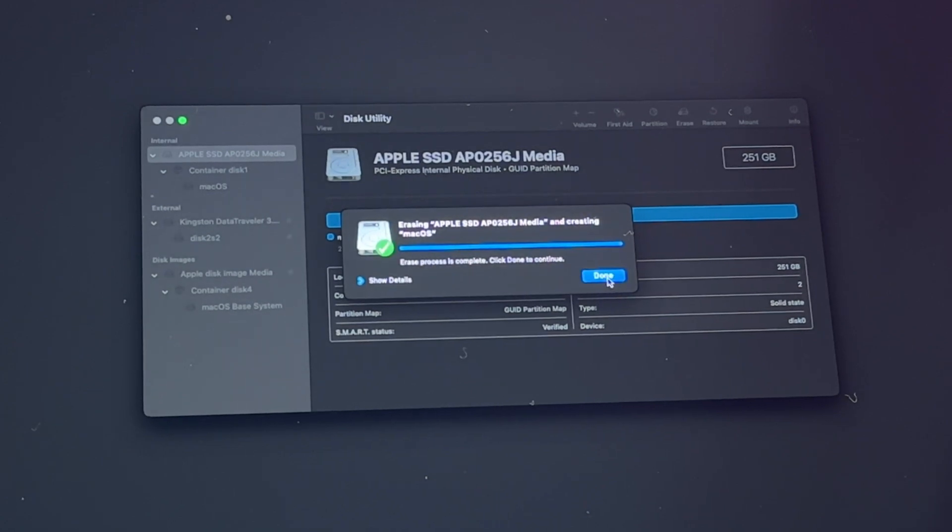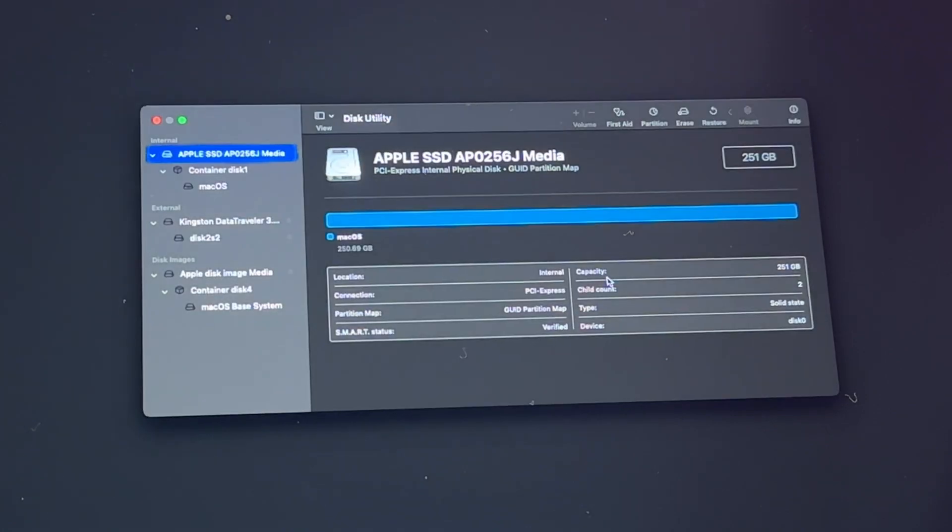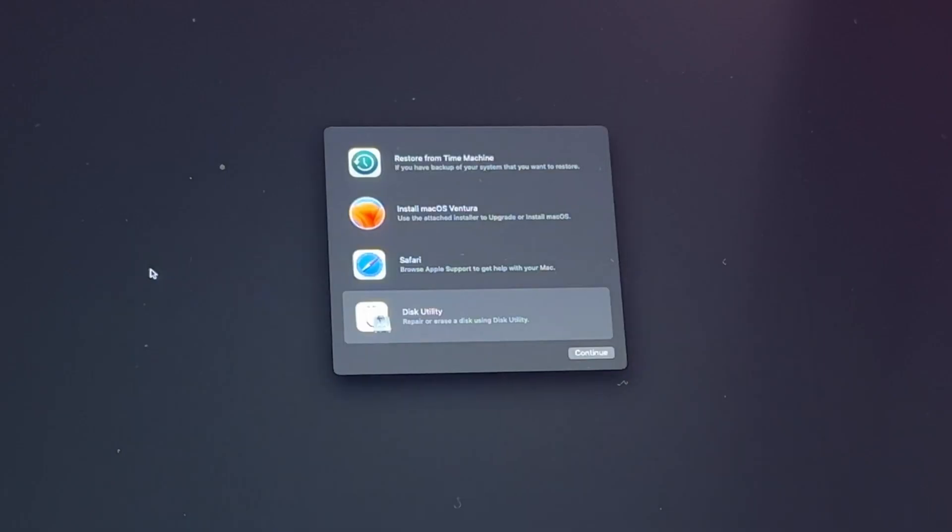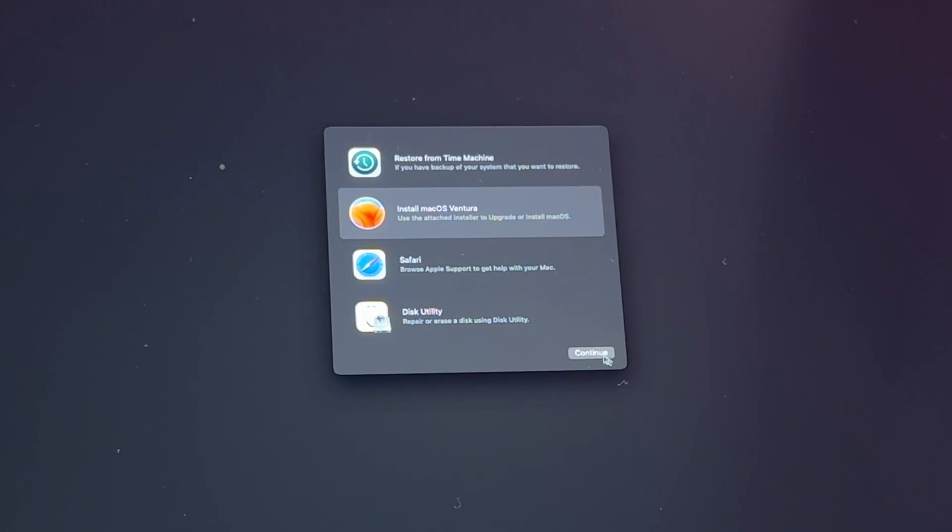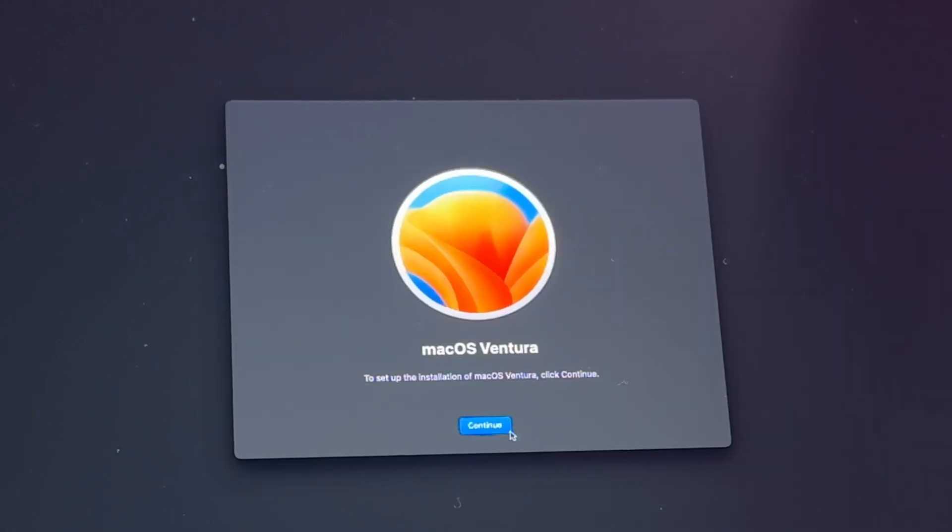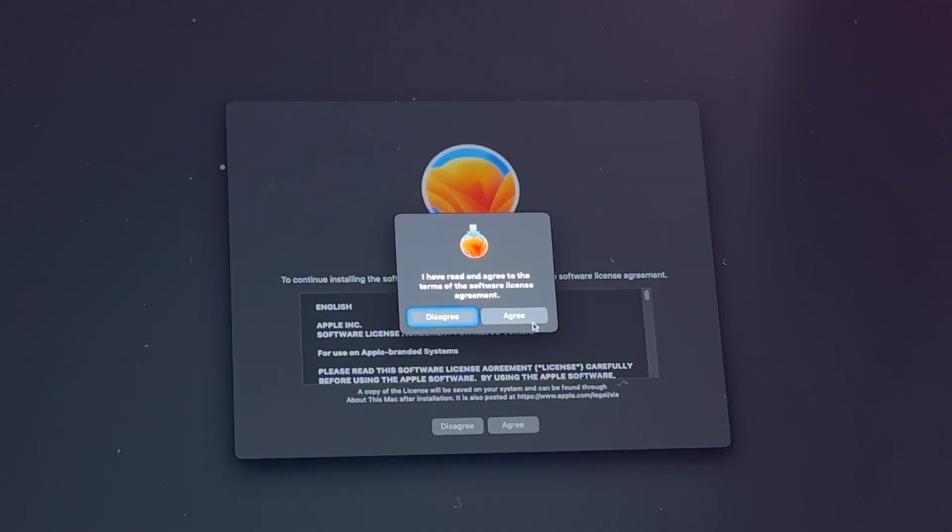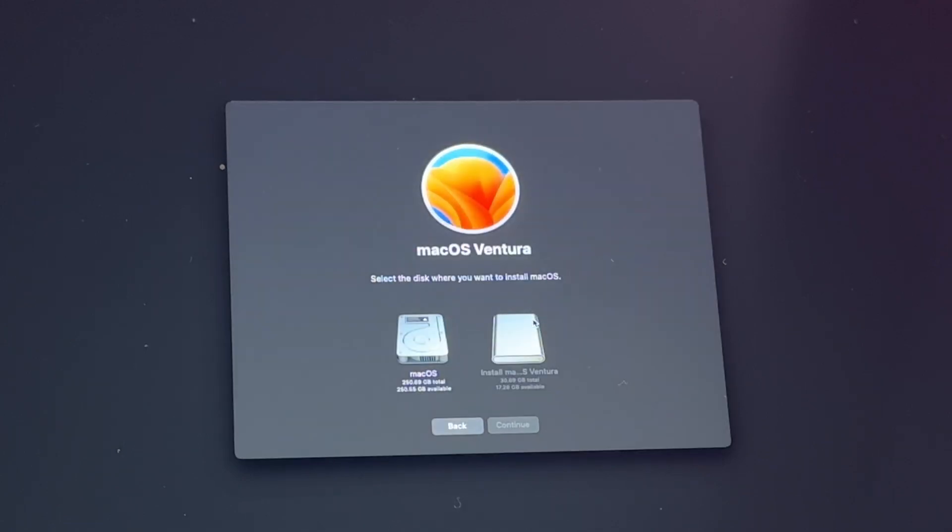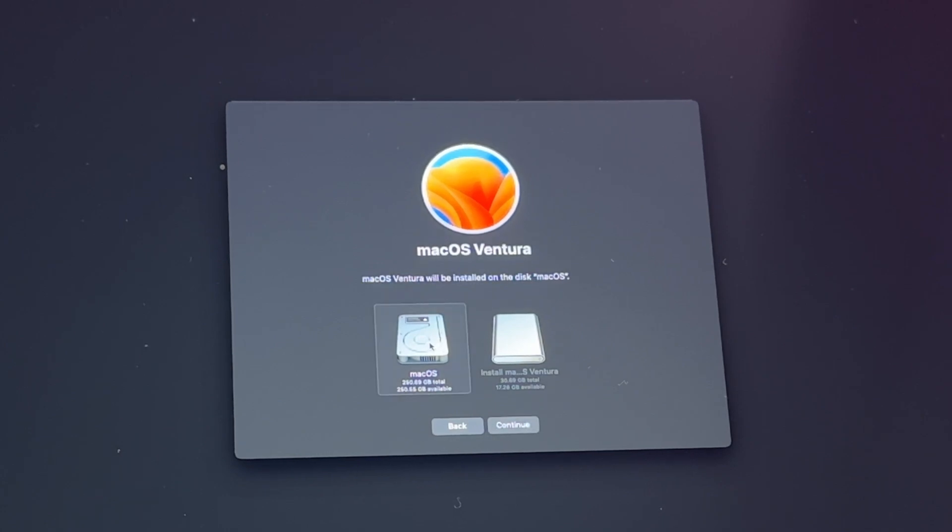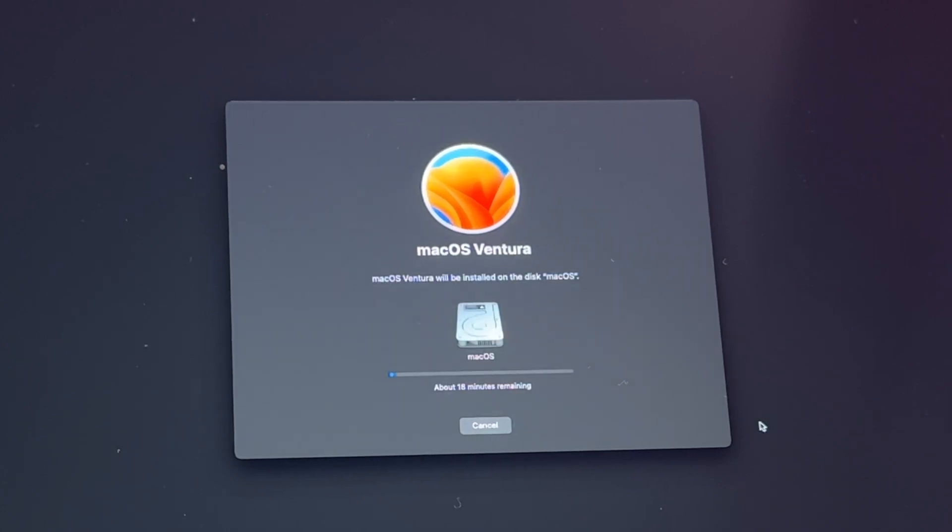This will erase and repartition the volume so that it's fresh and ready for our new install. Once completed we'll select Done and we'll exit Disk Utility. Now we're going to click on Install macOS Ventura, click Continue, click Continue again, click Agree, Agree, and now we're going to select the newly formatted partition we just created, macOS, and click Continue.